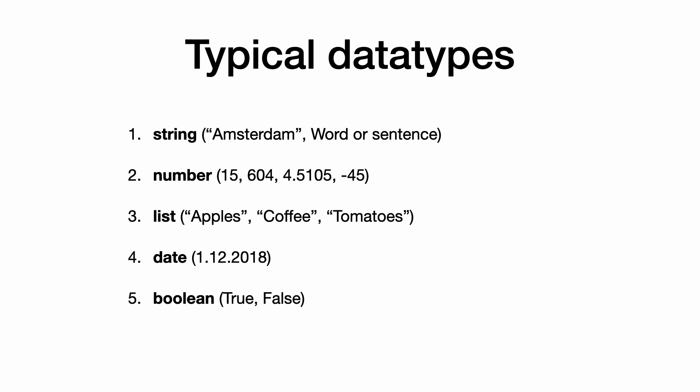5. Booleans. A boolean is something that can be true or false. We will see what this means when we want Python to make decisions.